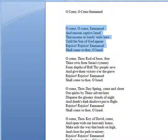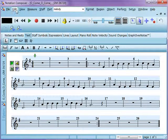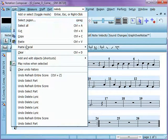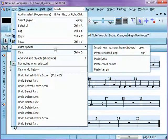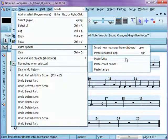I'm going to go back to my notation file. There's a special command for pasting in lines of text like that. We go to Edit, Paste Special, and then you will see there's one for Paste Lyrics.